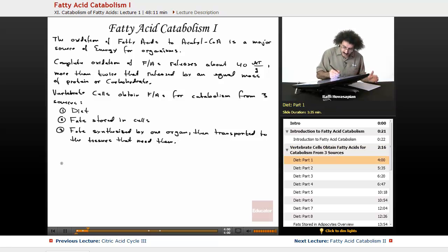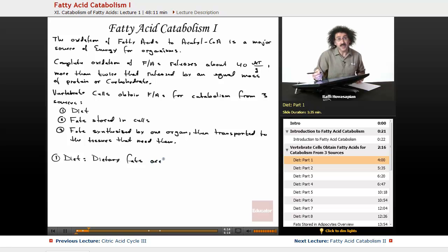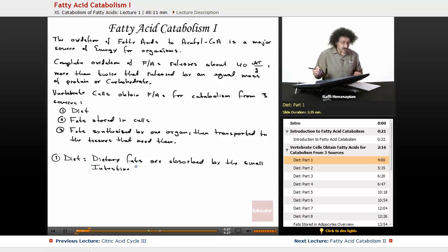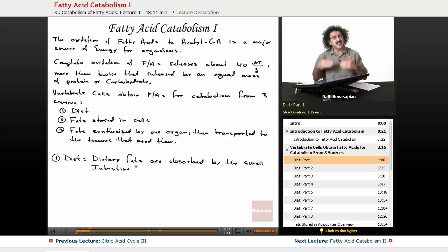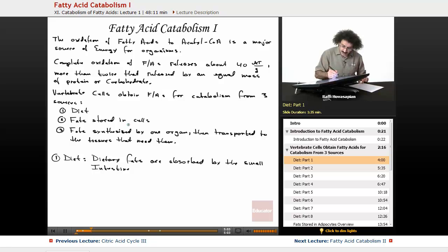Let's talk about diet first. Dietary fats are absorbed by the small intestine. In your biochemistry books there's probably an illustration of how it goes from the intestine. I'm not going to be using diagrams here — I'll just list the process. It's important to know what happens, but we want to concentrate on the fats stored in cells and how those fats are actually mobilized.